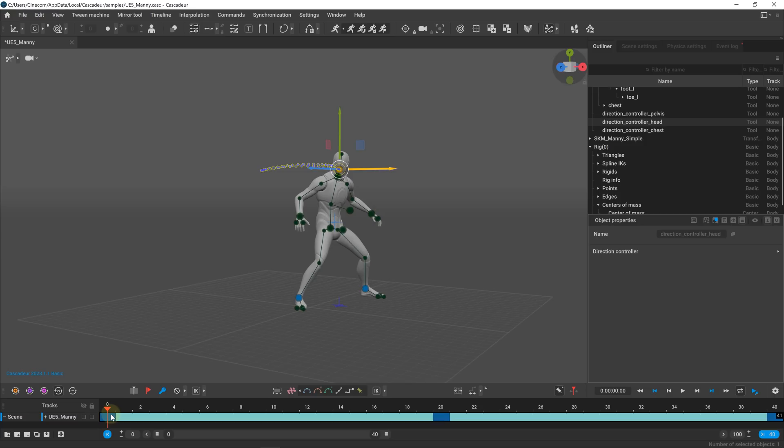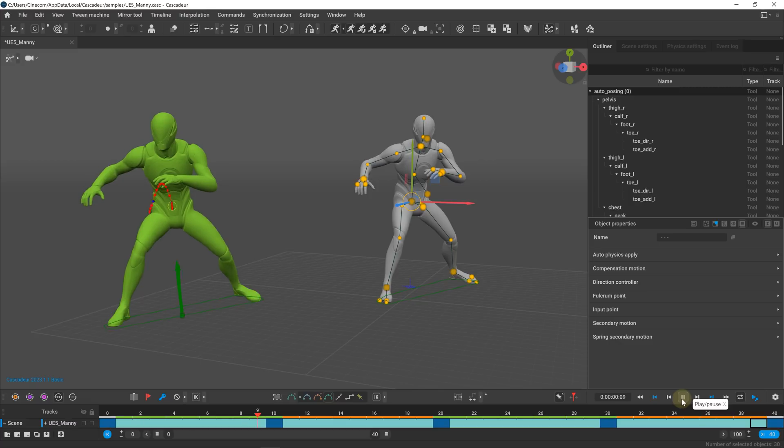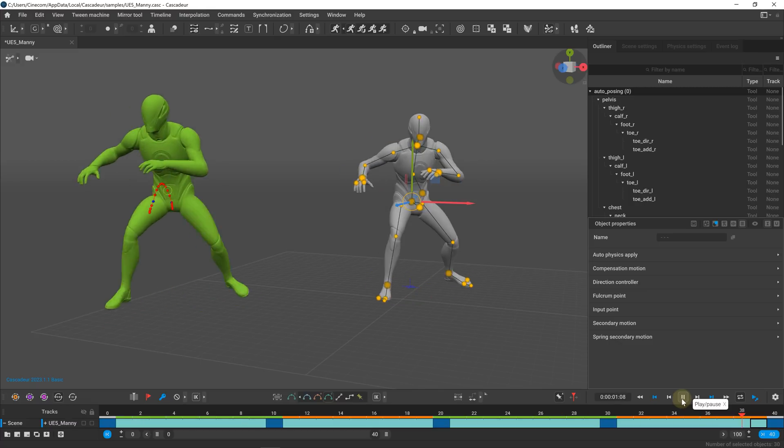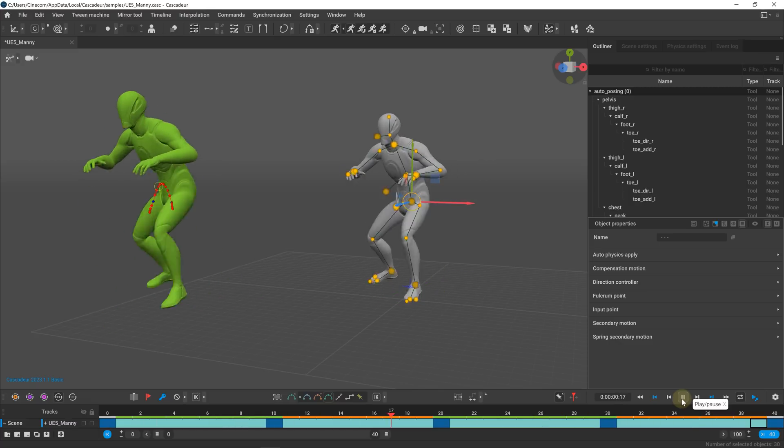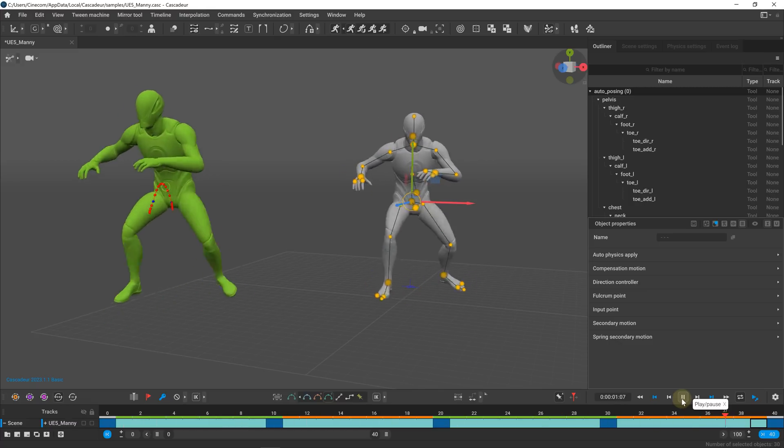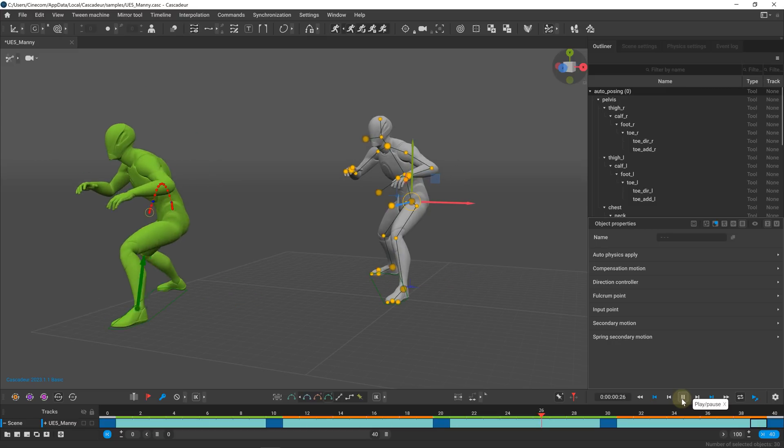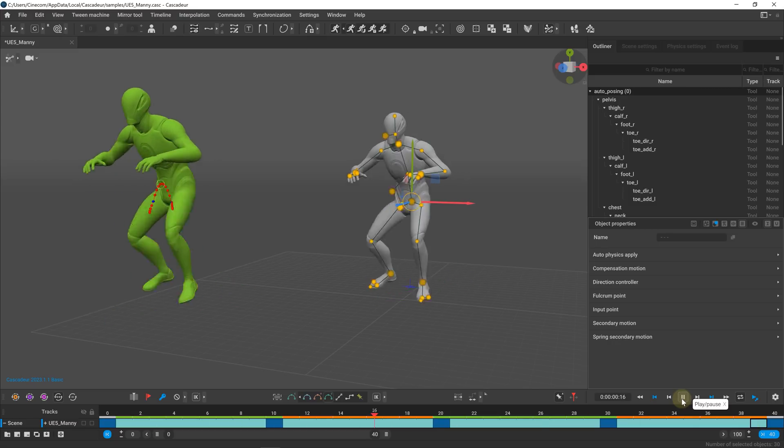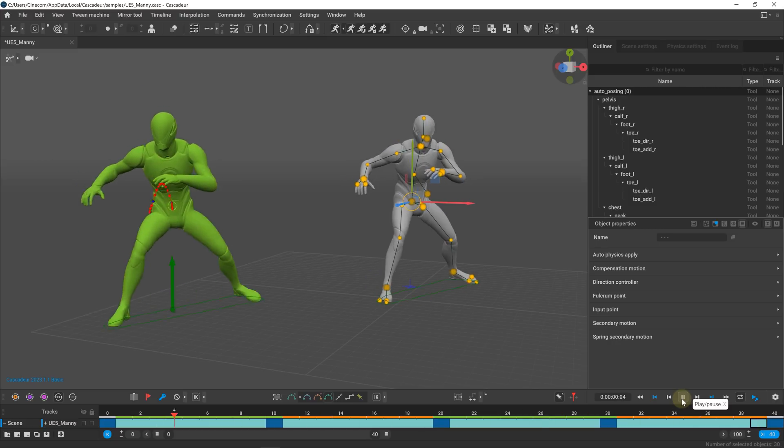But guess what, we can do even better. Let's add physics to the animation with just one click, the marvelous auto-physics button. I absolutely adore this one button workflow. As you can see, creating animations has never been easier, which you can obviously use in your 3D software of choice.